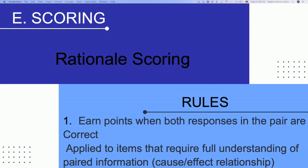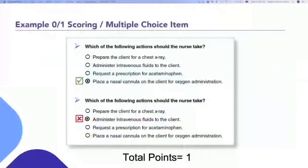Let's look at what it will be like for the zero-one scoring rule. This is a multiple choice item, meaning in this question set you will be choosing more than one option. We're focusing on how this candidate answered the questions in front of them. When presented with the question 'which of the following actions should the nurse take?', this candidate correctly chose placing a nasal cannula on the client for oxygen administration. They earned one point for that, because this is a zero-one scoring rule.